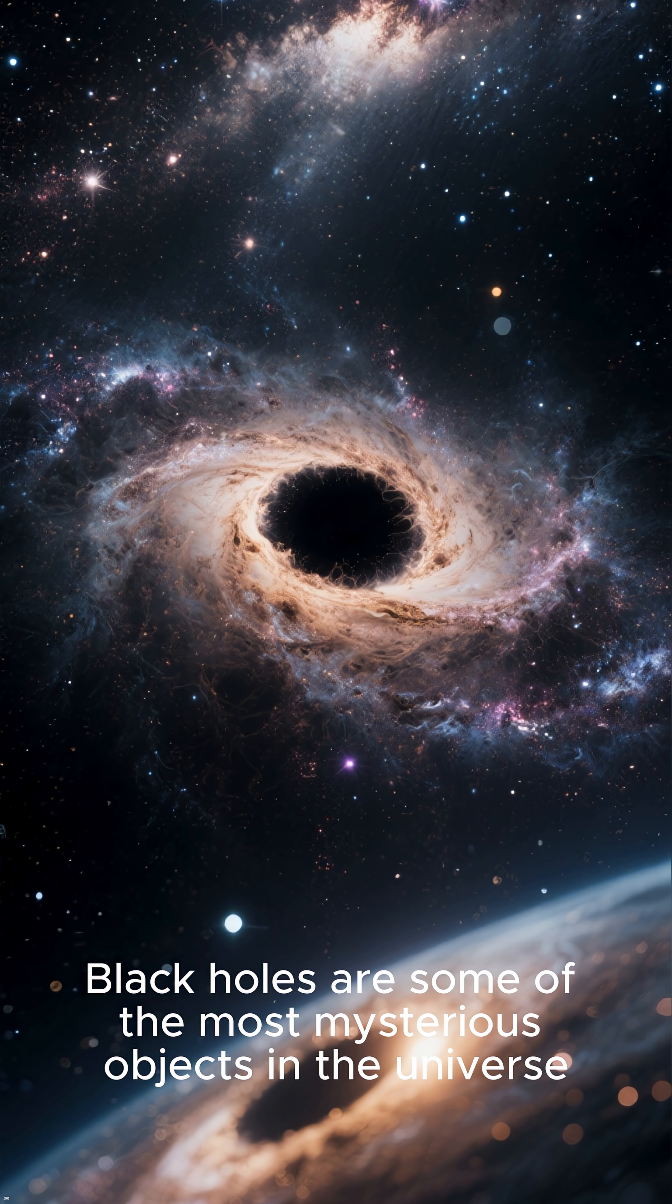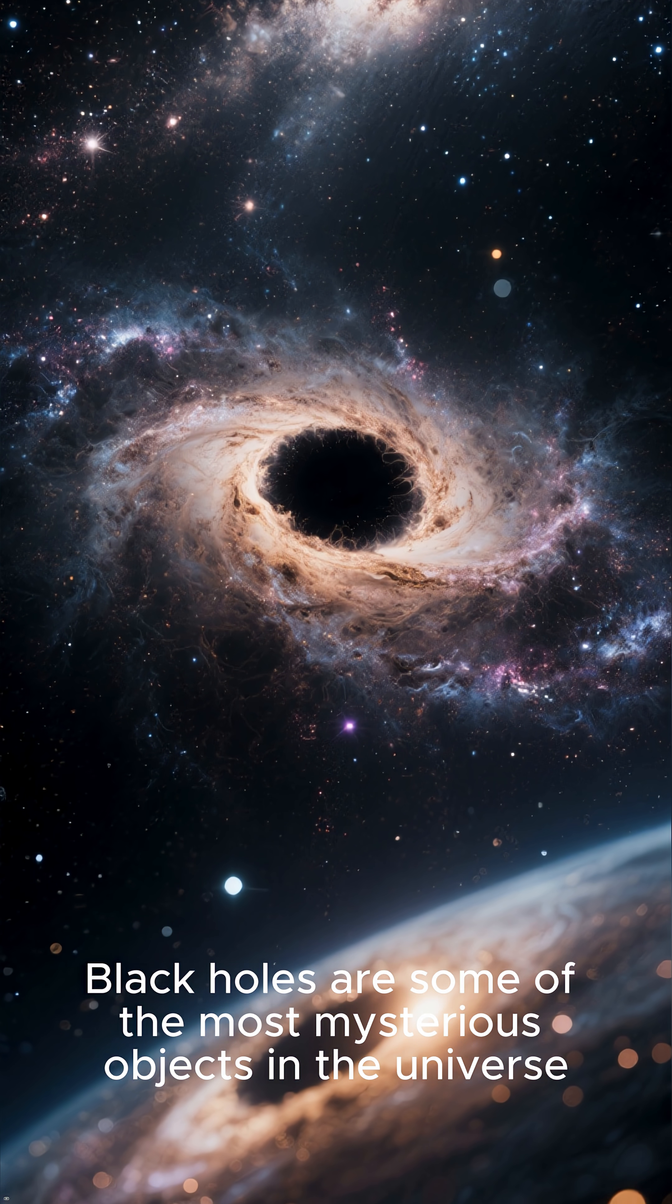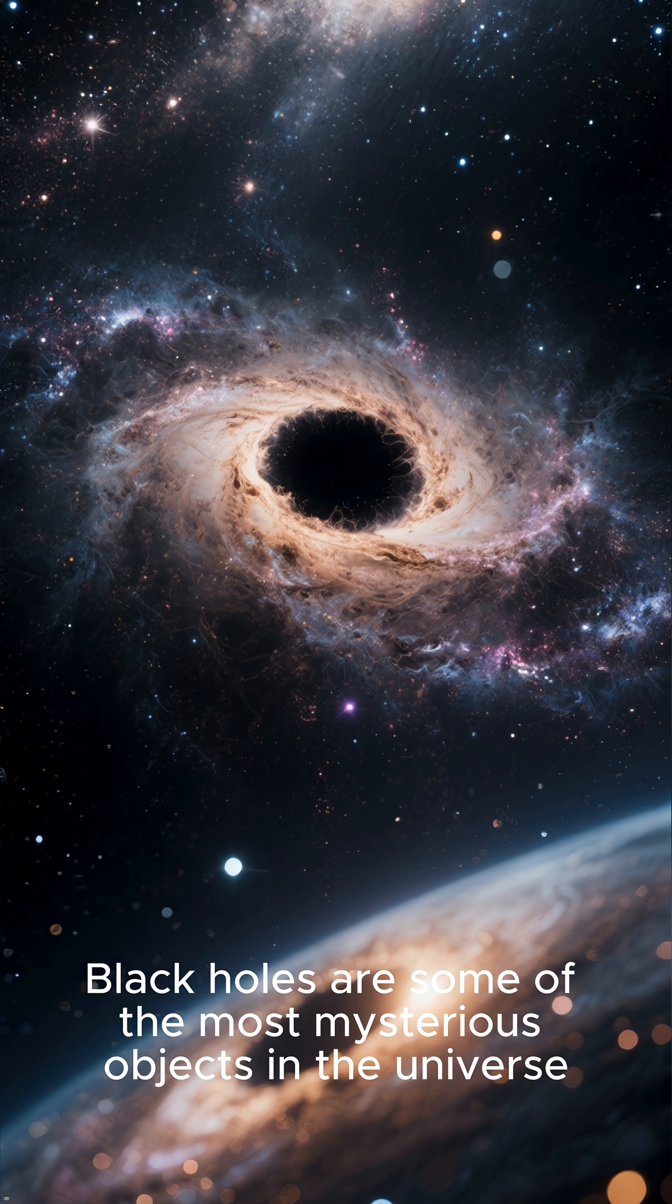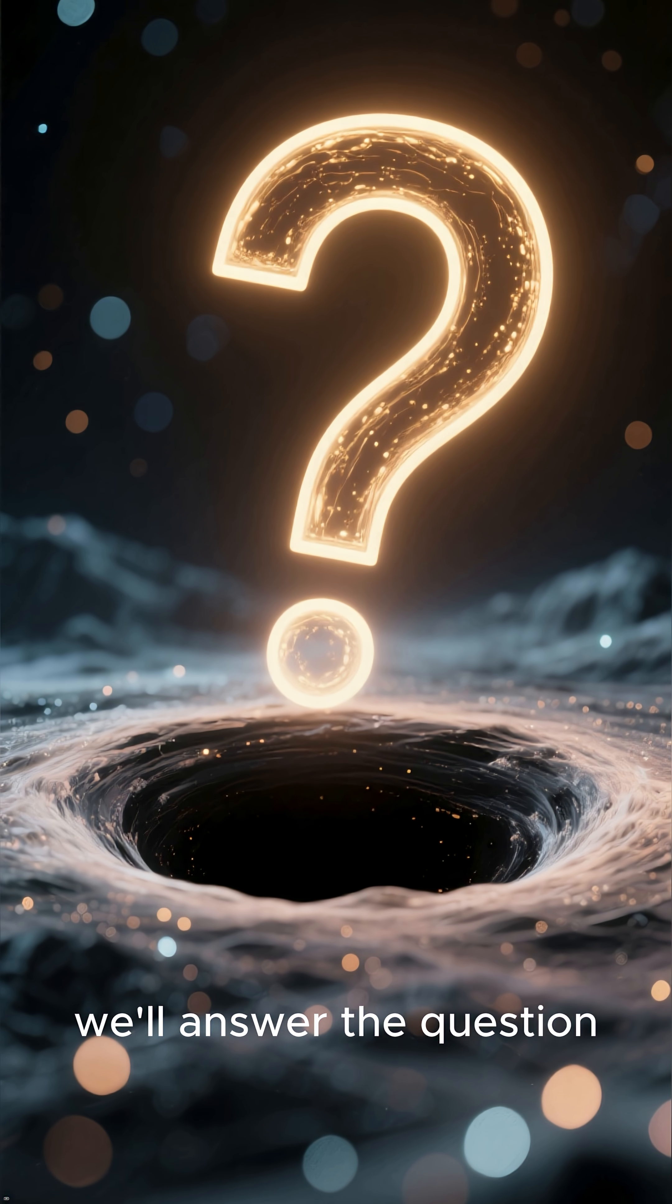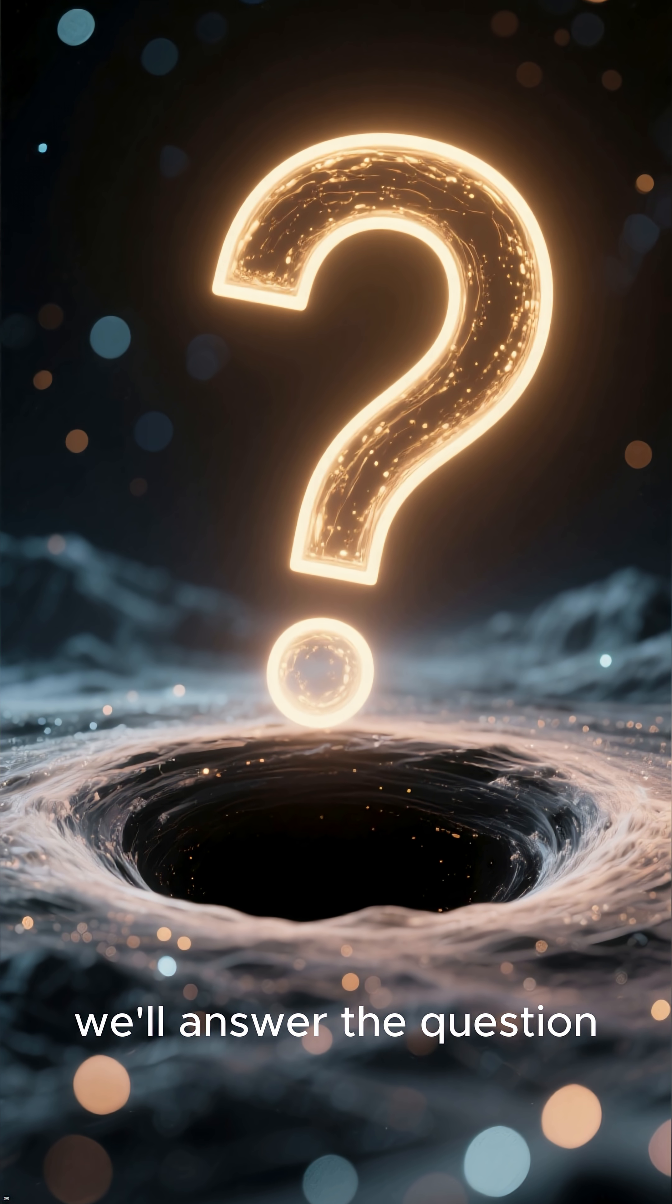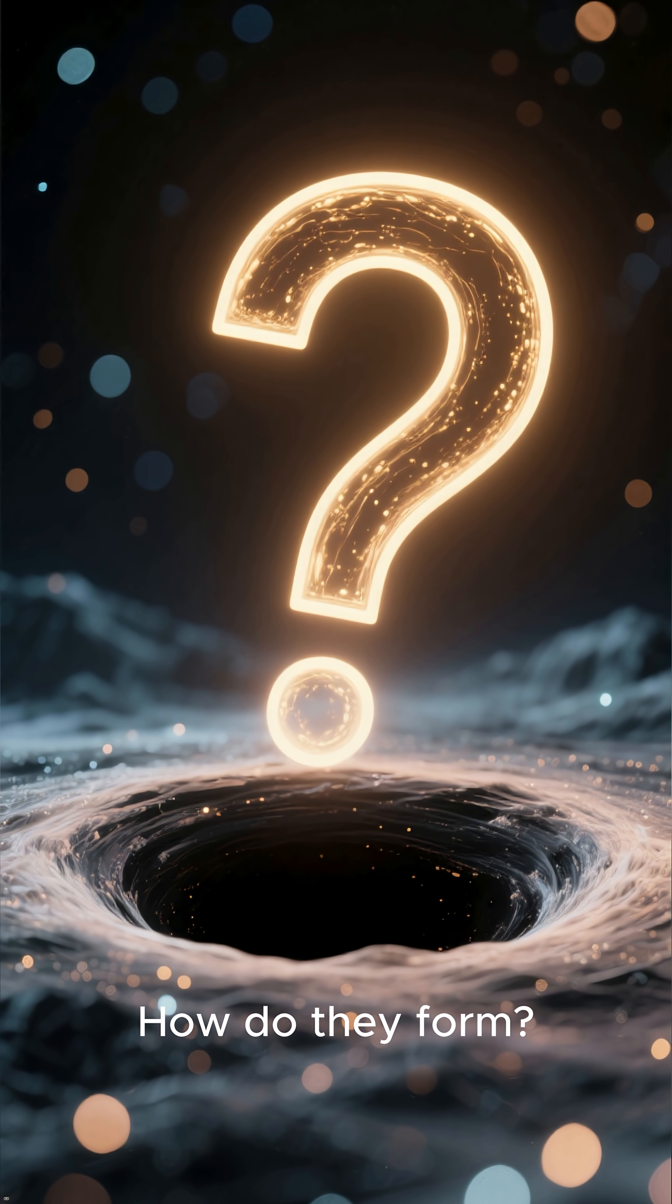Black holes are some of the most mysterious objects in the universe. In this video, we'll answer the question: how do they form?